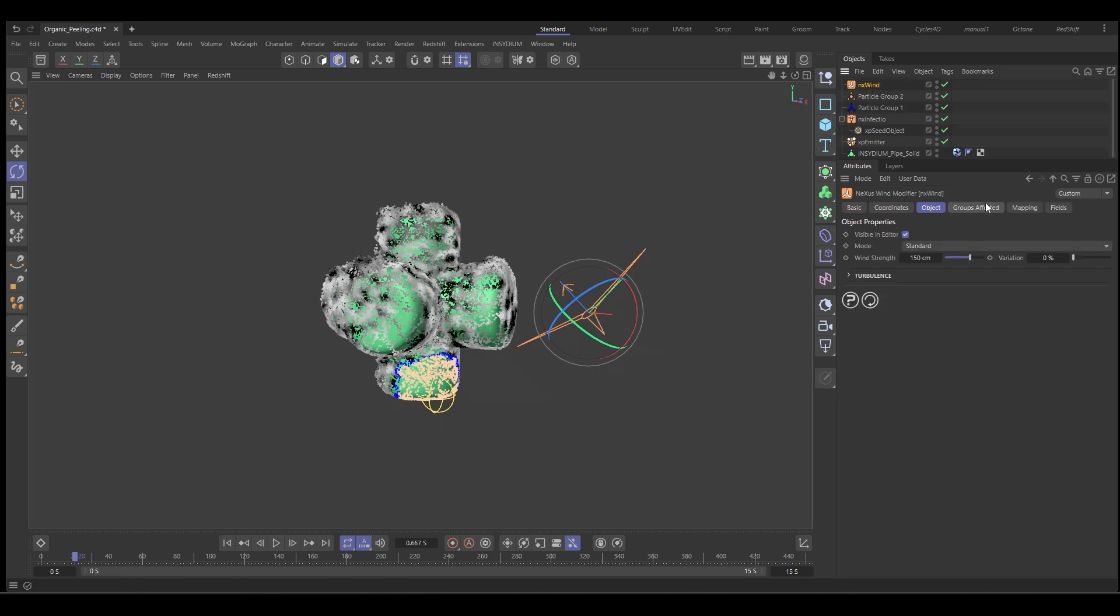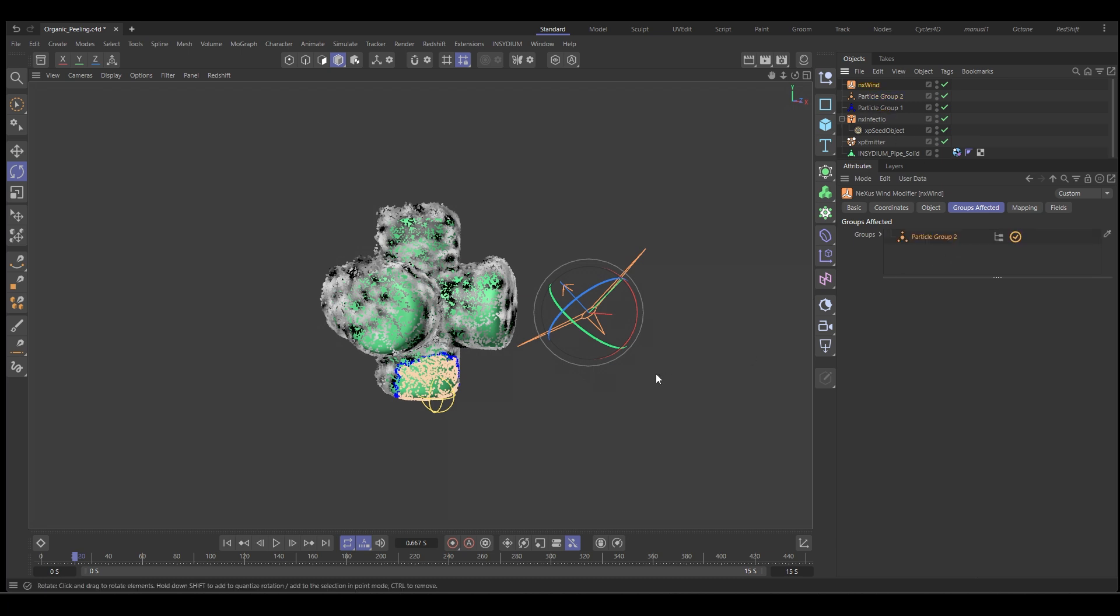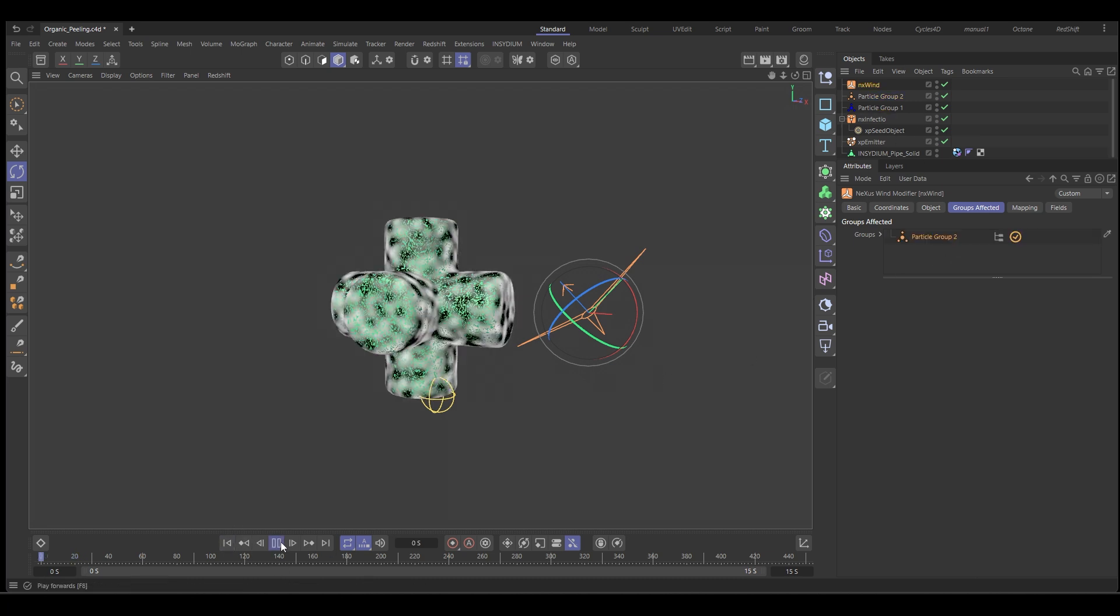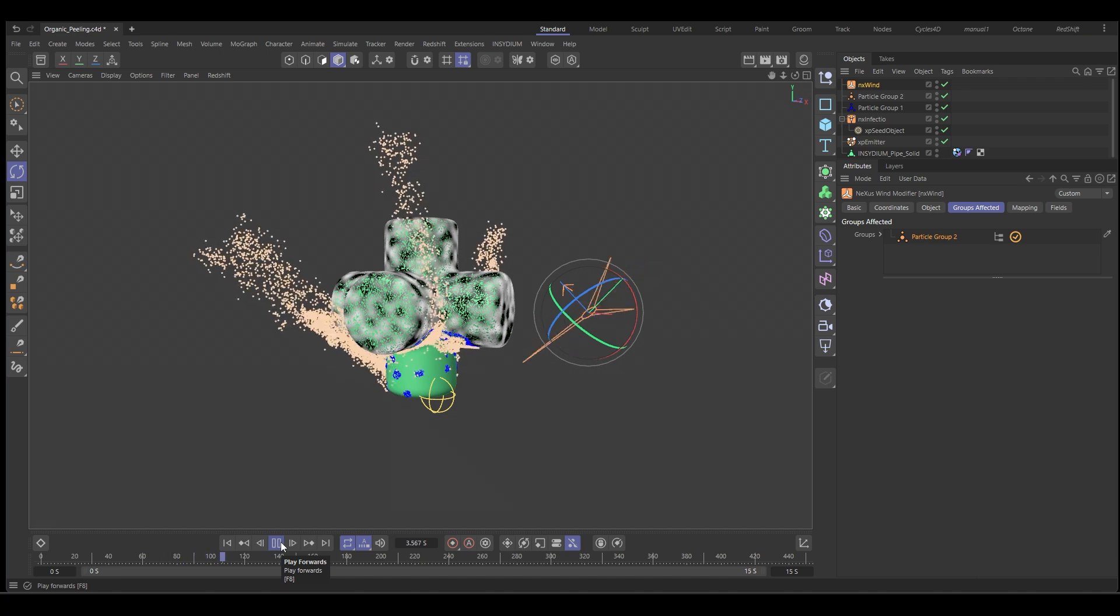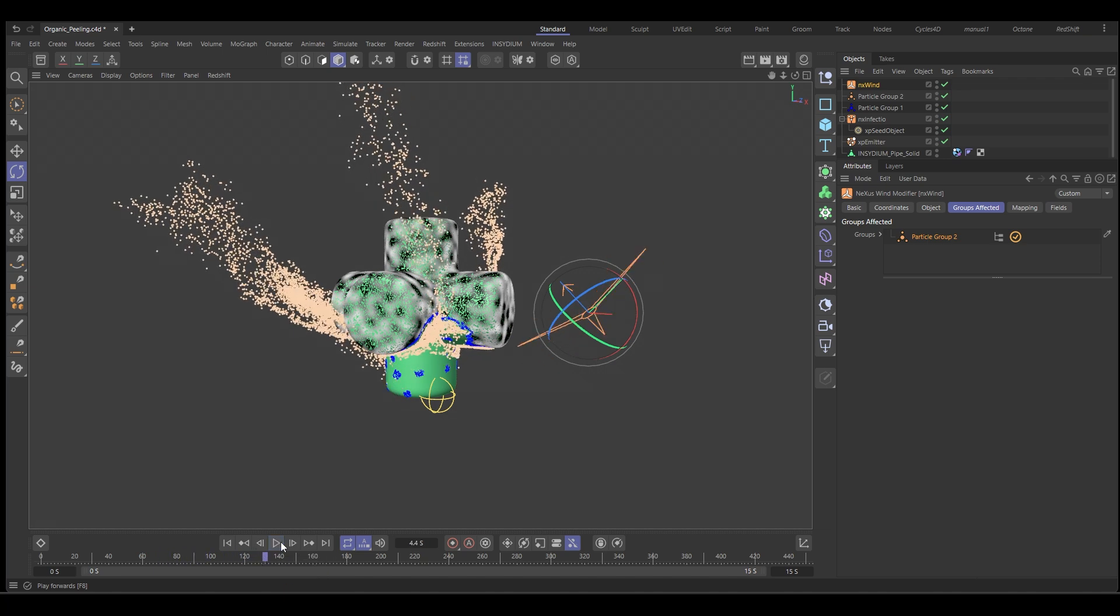We need to constrain it just to the group. So with the wind, add the groups affected and drop in particle group two. We'll play this and you can see now just those particles are blowing off and that effect on its own is quite cool.